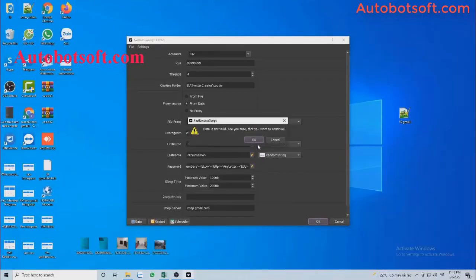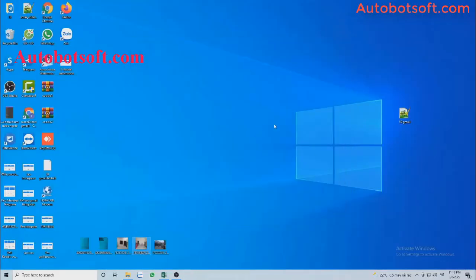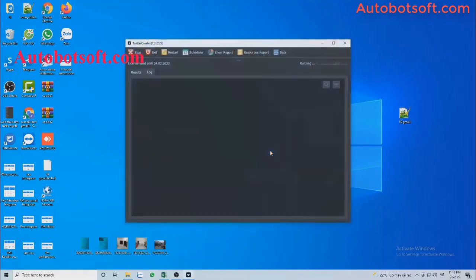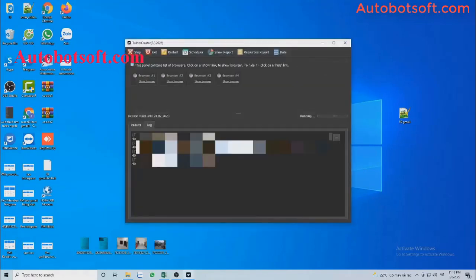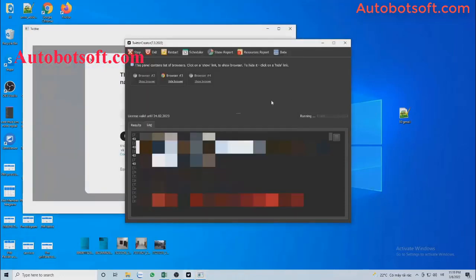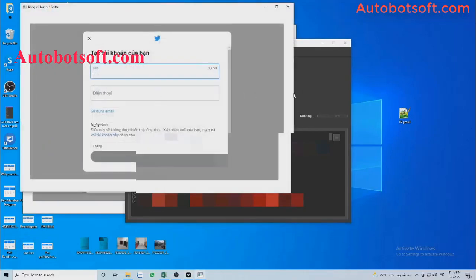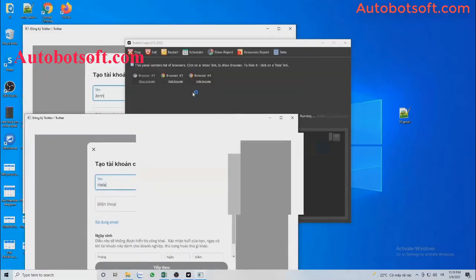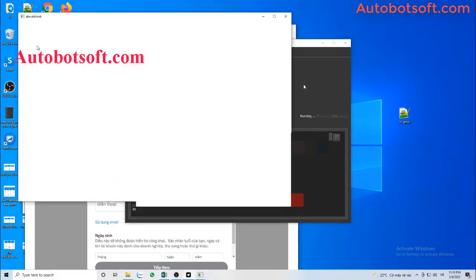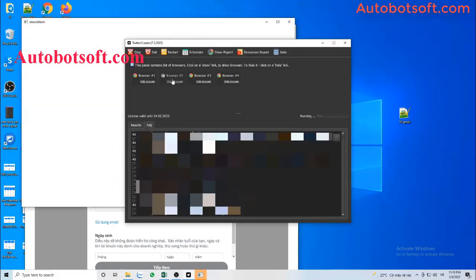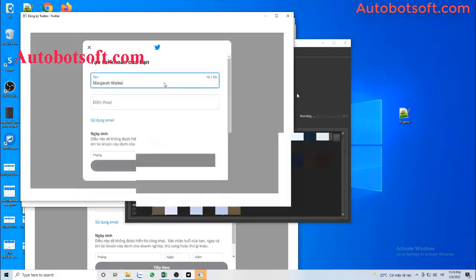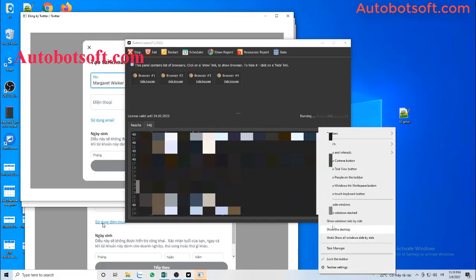Then finally, click OK to run. You can click on Show Browser to see how the software creates Twitter accounts.